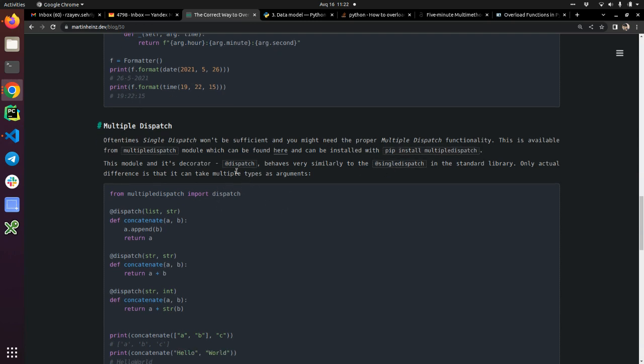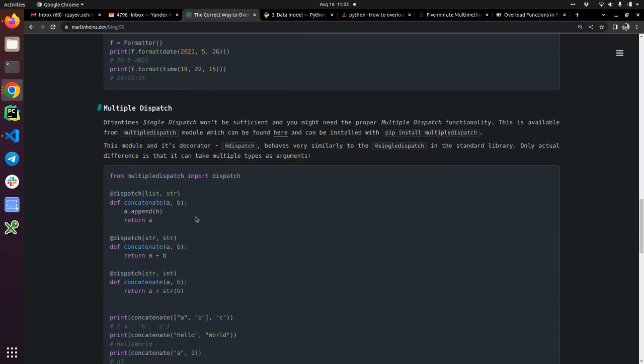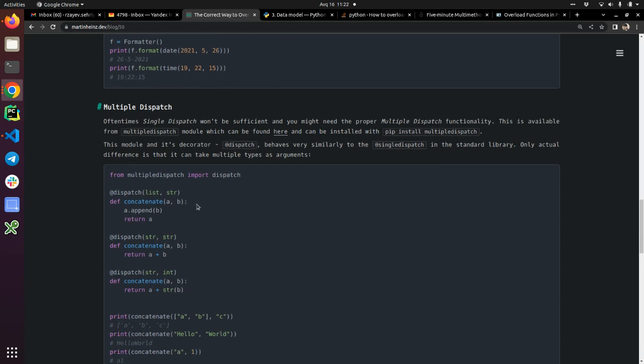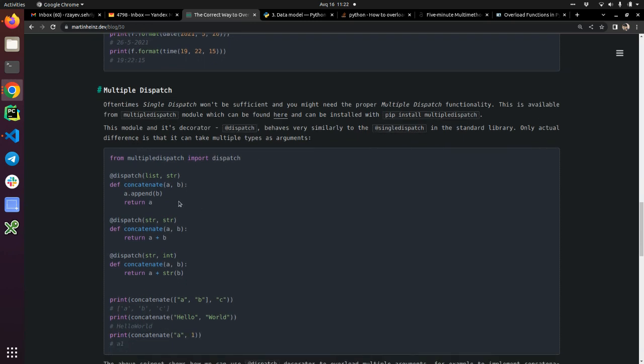And this is a similar usage syntax as single dispatch. Here, you define the concatenate and you use it as usual. You can get to this article and check it out.